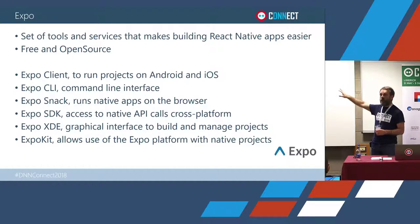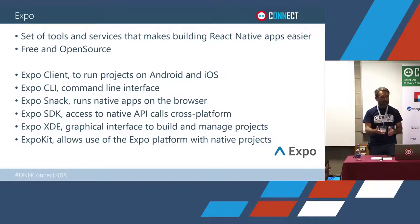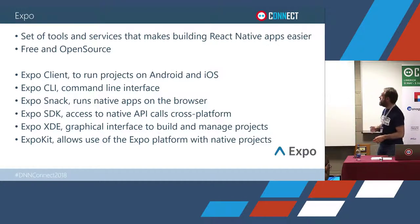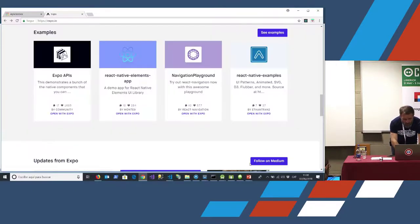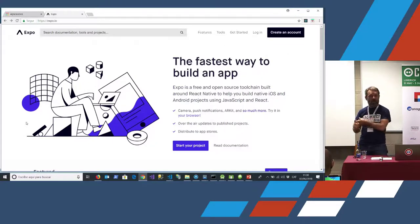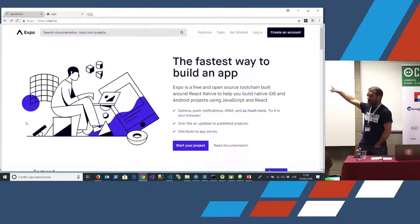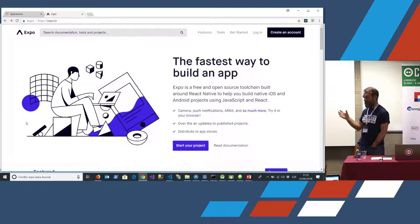Expo is free and open source. They say maybe in the future they'll think about monetizing it — perhaps providing extra features you'd subscribe to and pay for — but for the moment everything is completely free. The first thing is the Expo client: you go into the Mac store or Android store, get the client, install it, and from there you can run projects built with Expo.